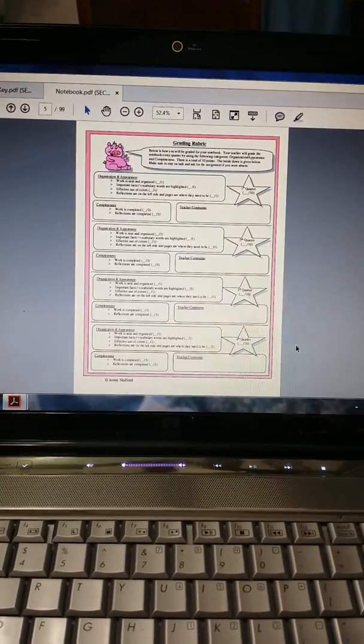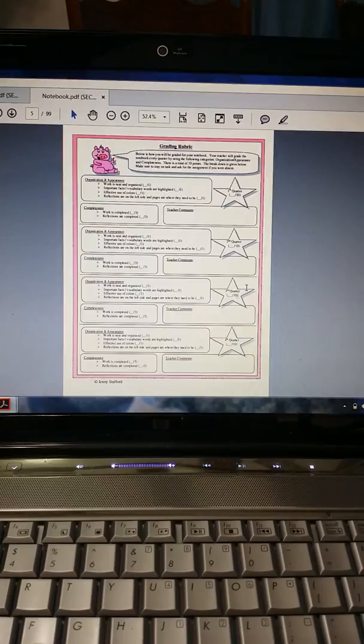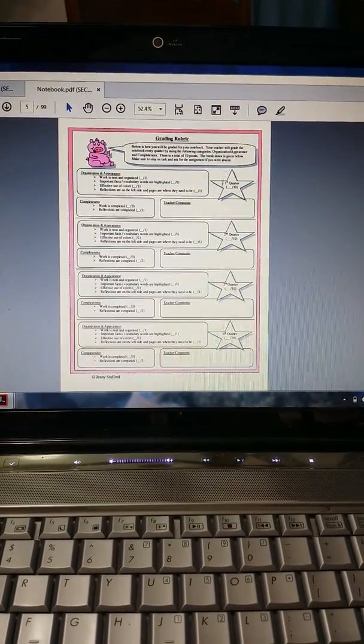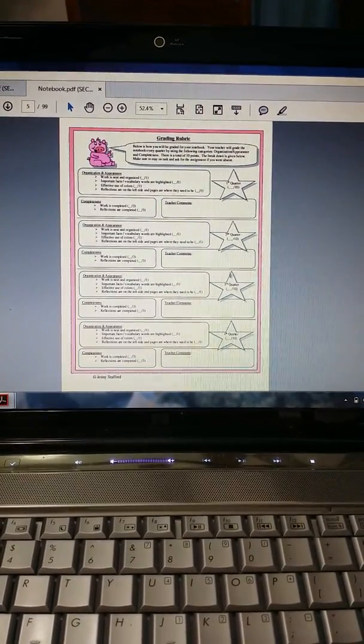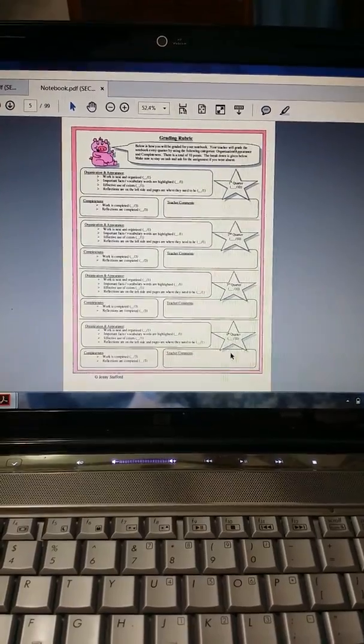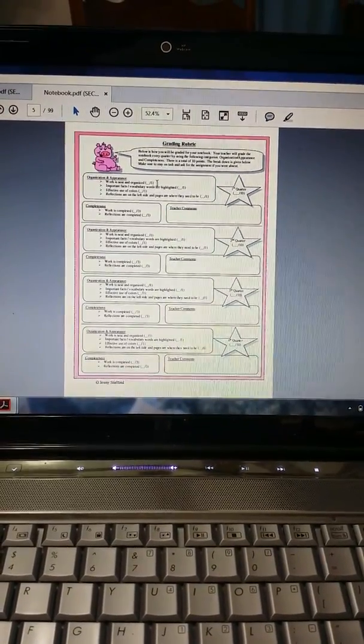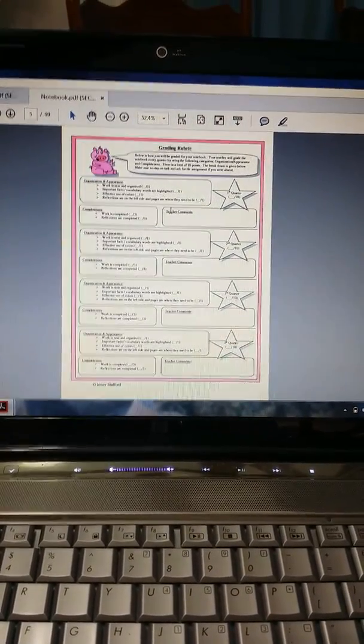Grading Rubric. This is really nice to have so that students know how they will be graded. There's first quarter, second quarter, third, and fourth, and it breaks down how the students are going to be graded.